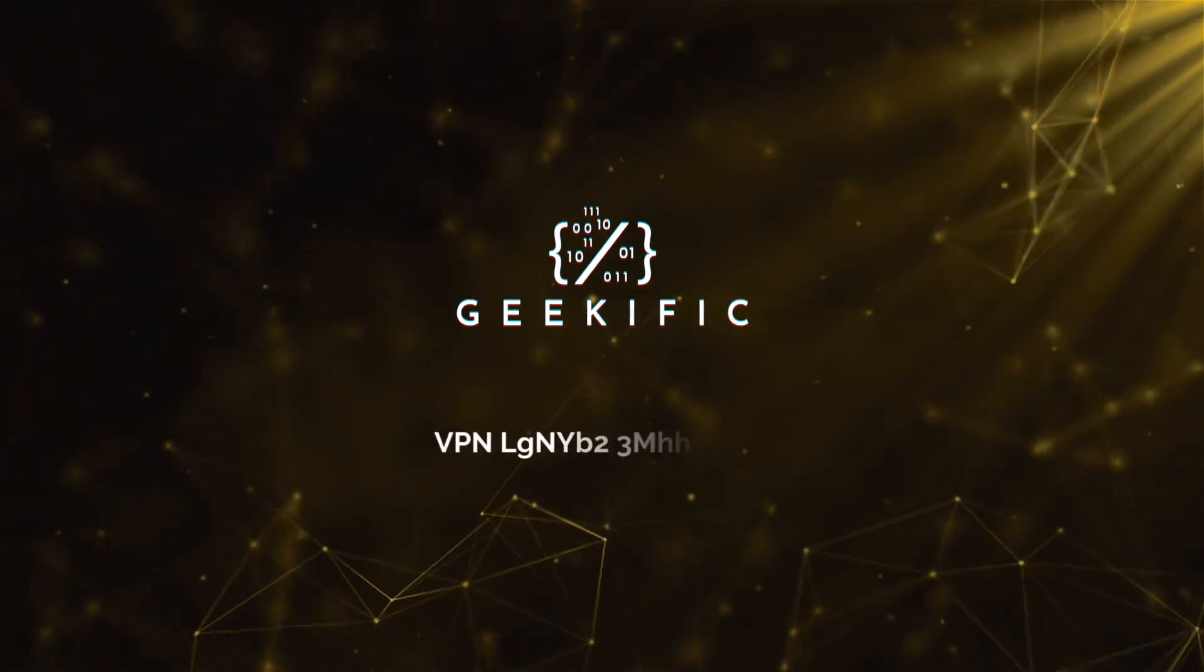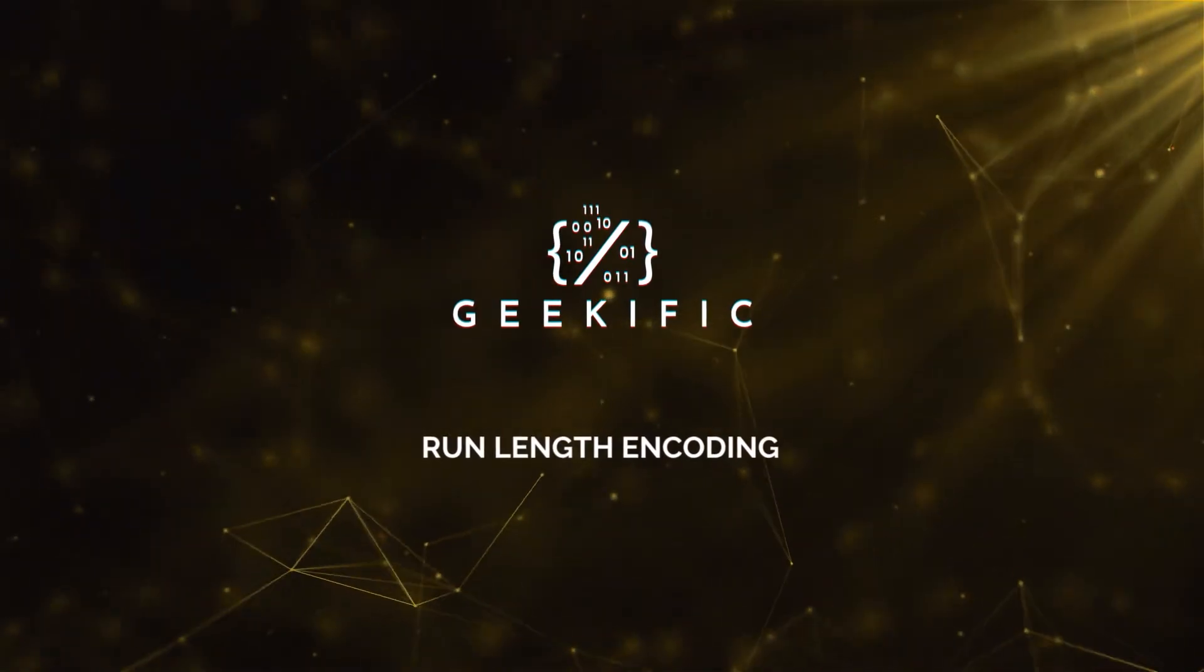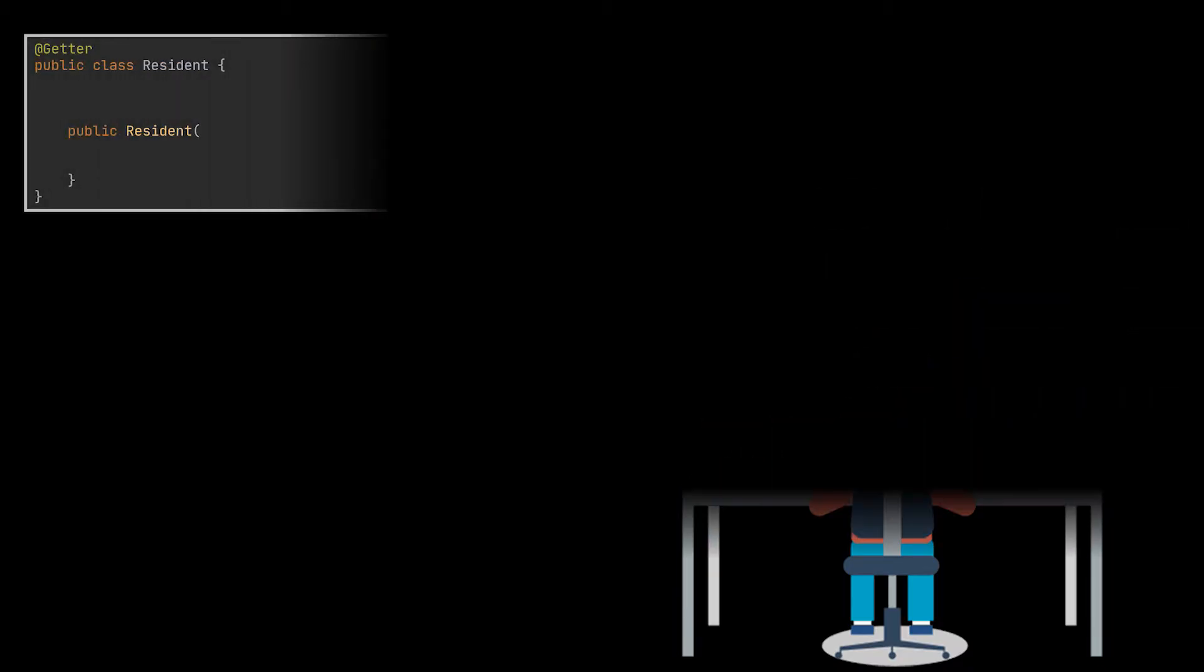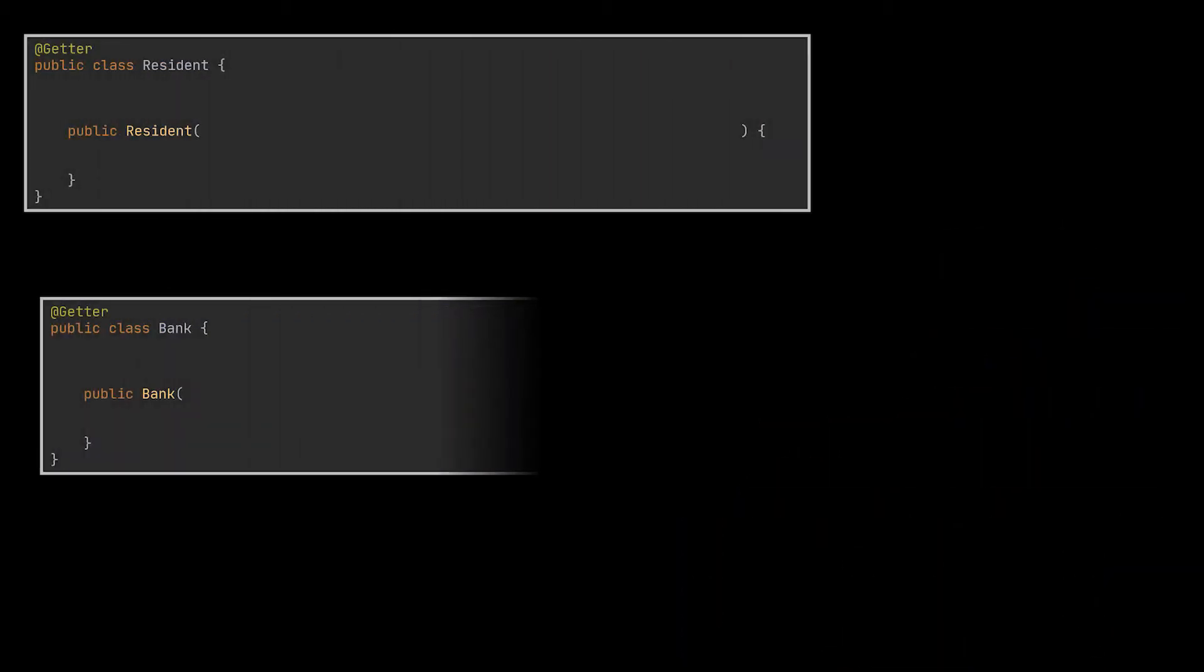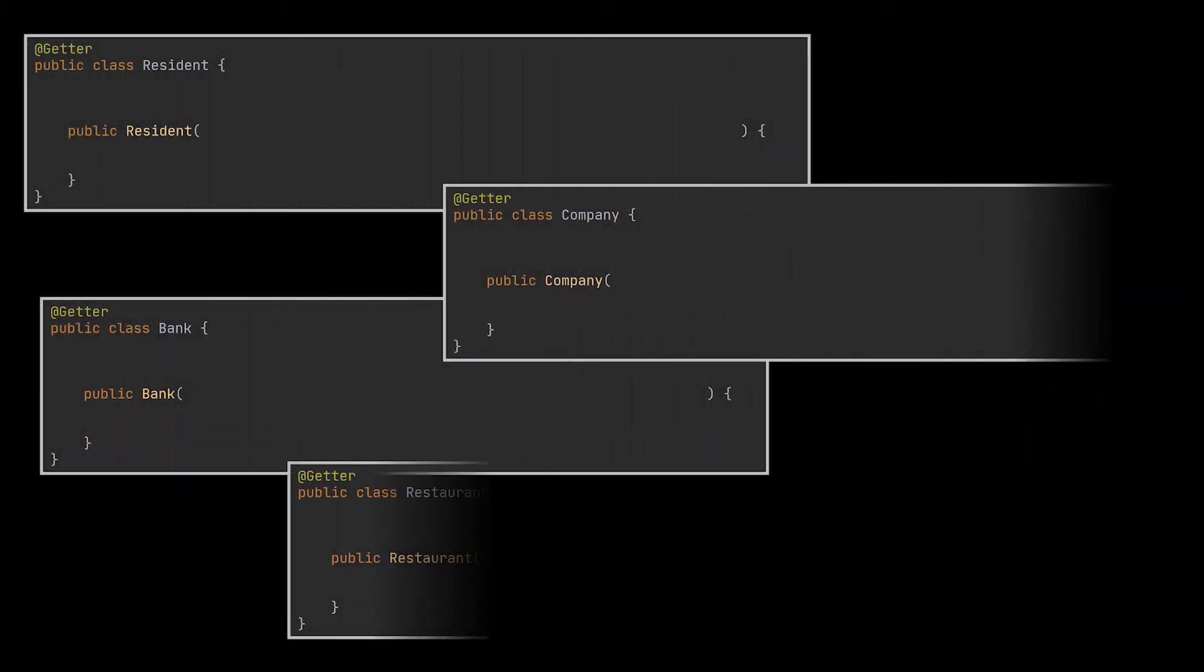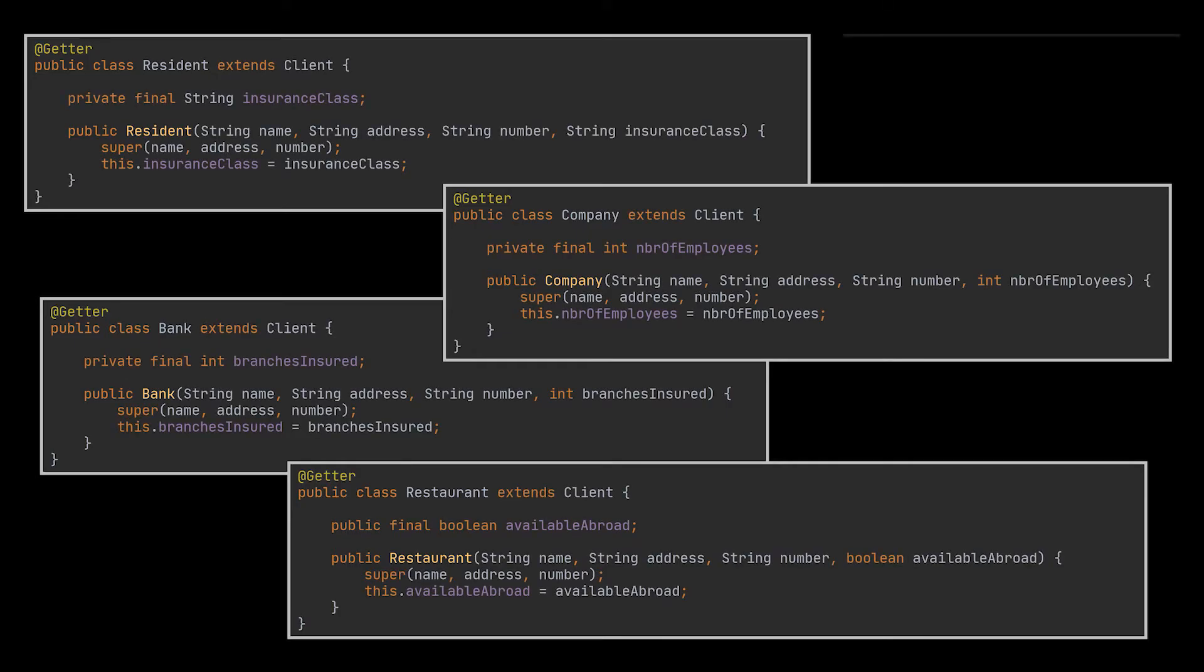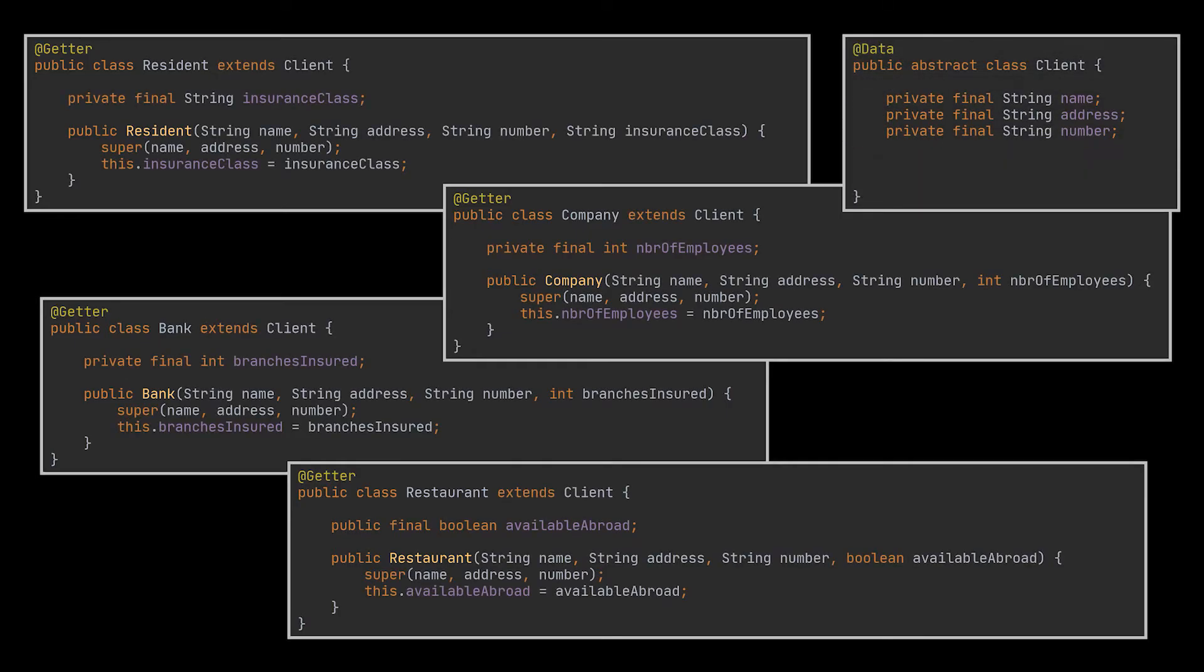What's up geeks and welcome to the channel. Suppose you are a software developer working for an insurance company. To represent the clients of this company, you created a class for each one based on the category this client belongs to. Because these clients share a few attributes, you abstracted them into a parent class, the Client class.